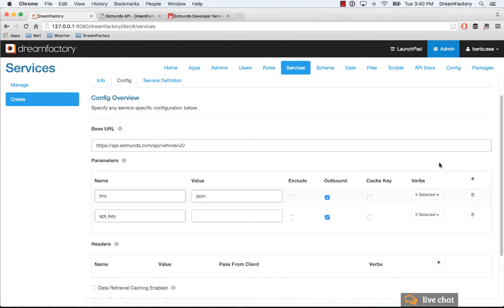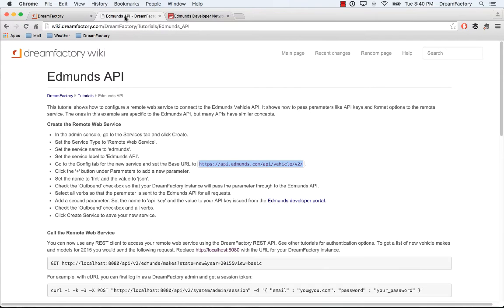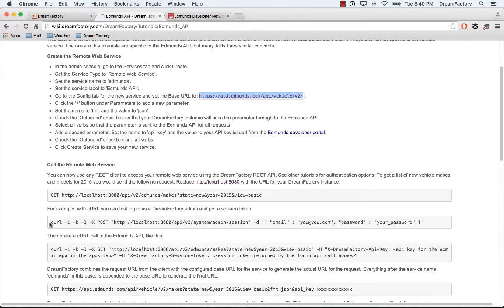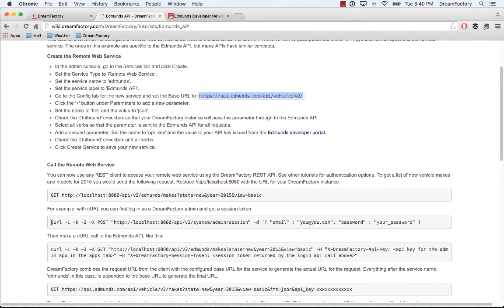To call it, I'll actually show a quick example of logging in, so we need to get a DreamFactory session and we'll do that as an administrator. You can do that from the terminal. I'll show an example of curl. I'm actually not going to show the login, but if you just follow this path here...